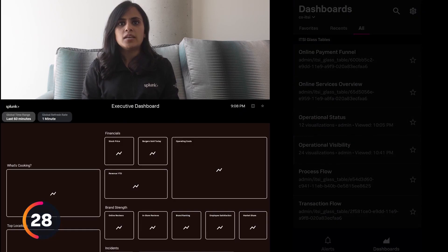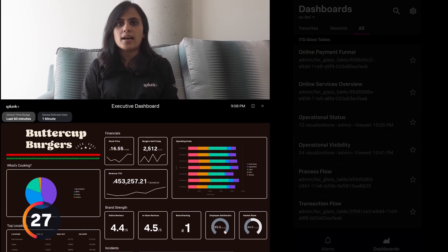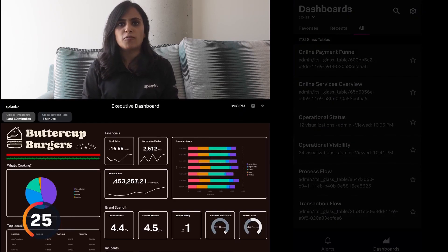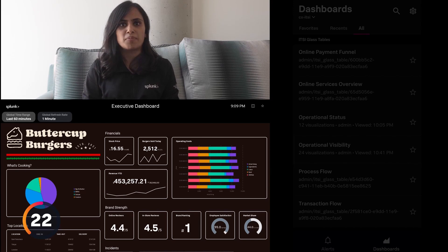On Splunk TV, you can use Glass Tables to give an executive overview of the entire business's operation.